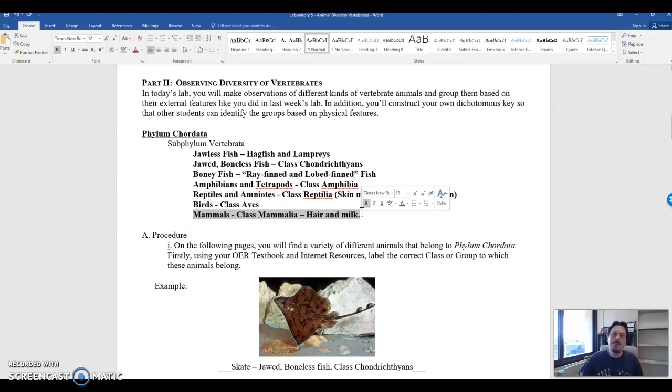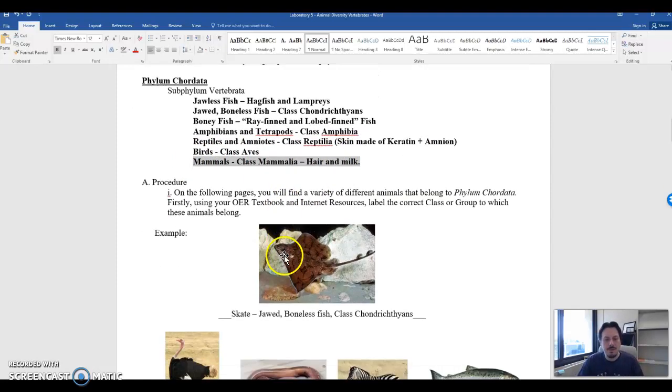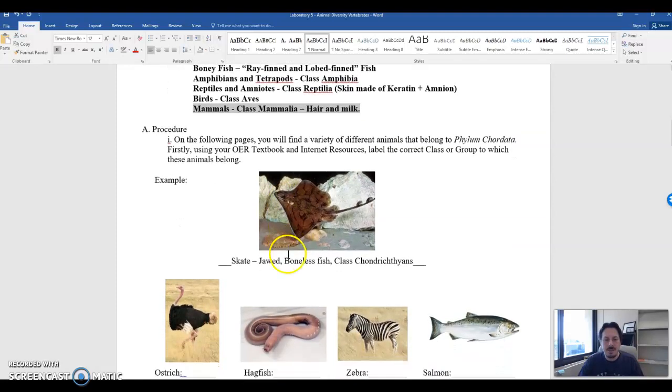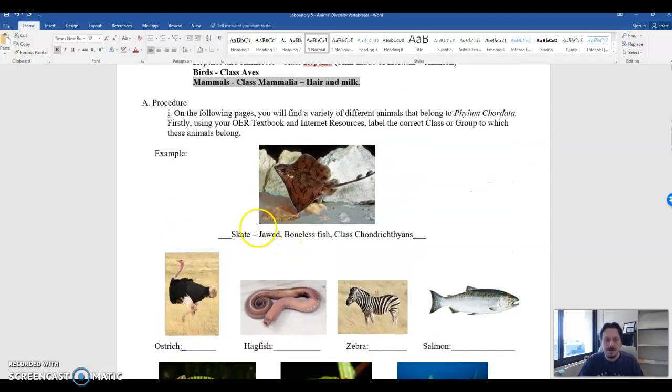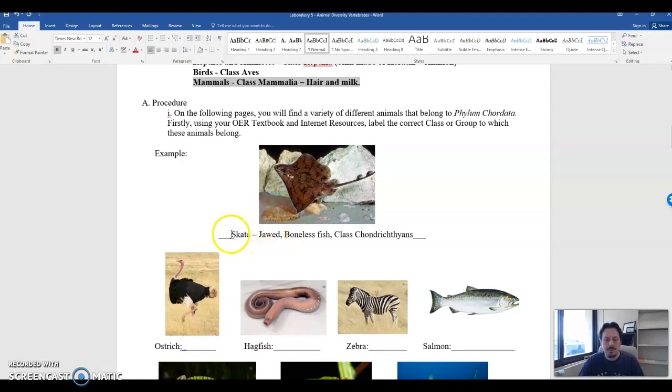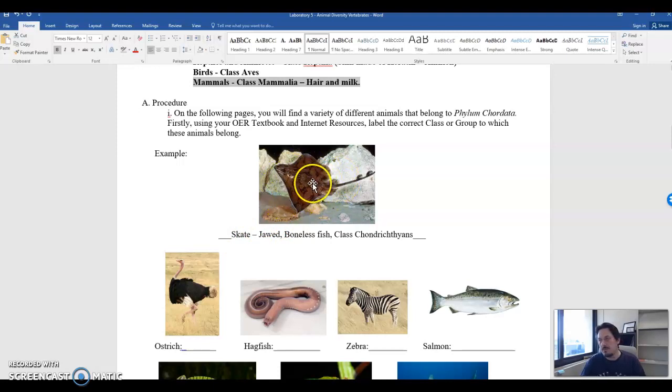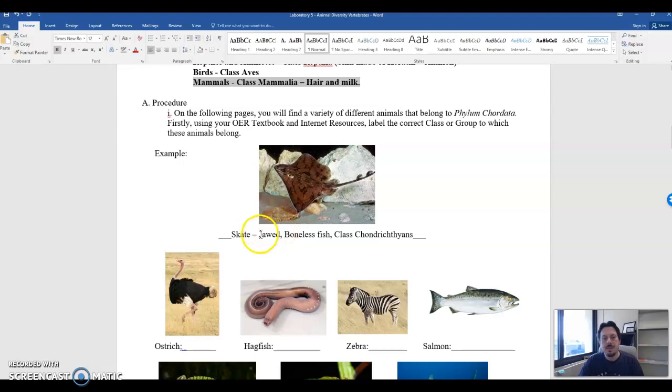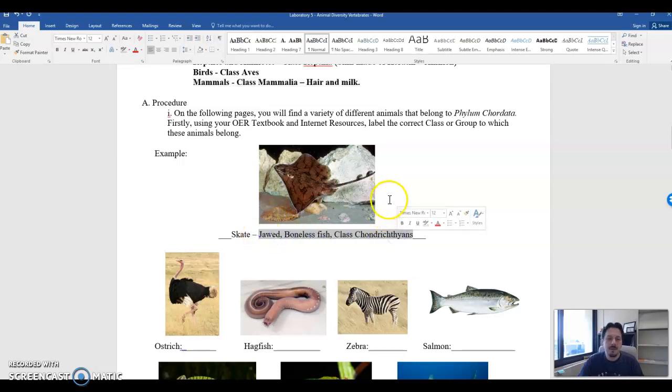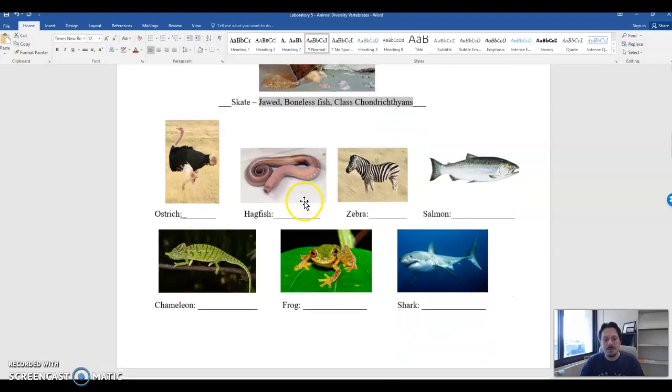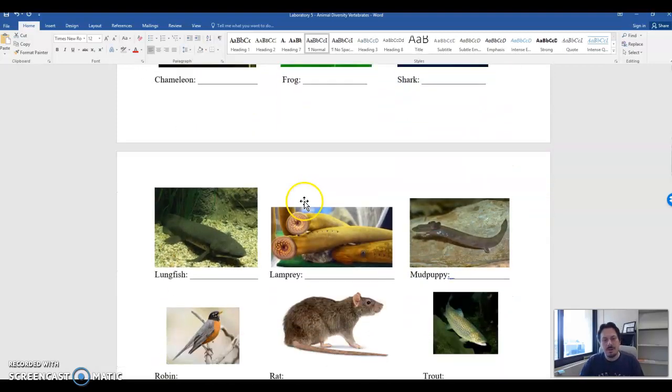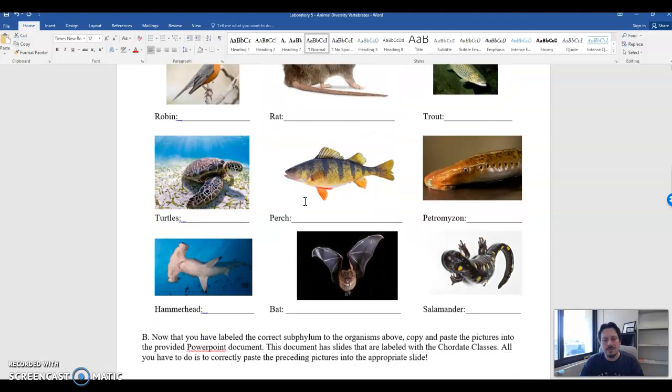So to help reinforce this information, what we are asking you to do is to take a look at these organisms and simply write in the group that they are a part of. So for example, this one is a skate. This is a ray. You can think of like, if you like baseball, the Tampa Bay Rays. They are jawed, boneless fish, class chondrichthians. I know this because I use my OER textbook. I also use internet resources, plus my previous knowledge to answer these questions. So you're going to do that for all of these organisms.